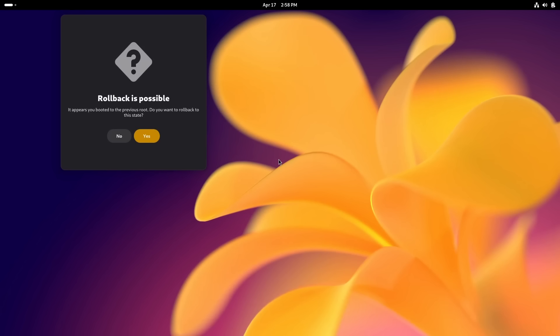Now here's the important thing it says: It appears you booted to the previous root. Do you want to roll back to this state? I'm going to say no, but as you can see, by choosing the previous boot partition, if something has gone terribly wrong we can just go back to the old one and everything recovers. It's a really good idea this.